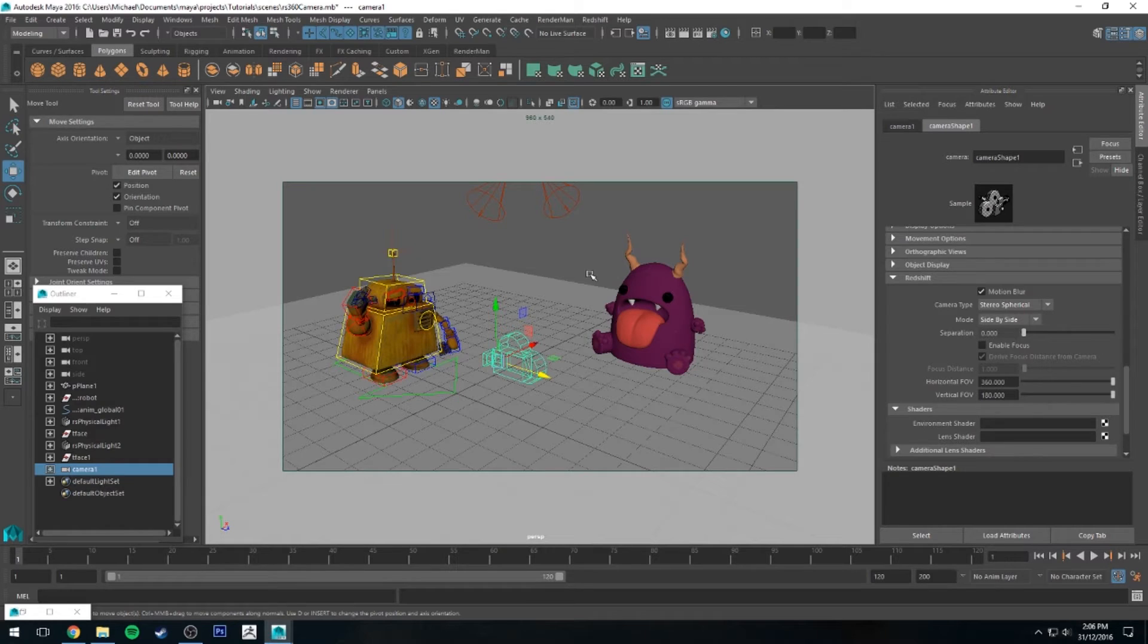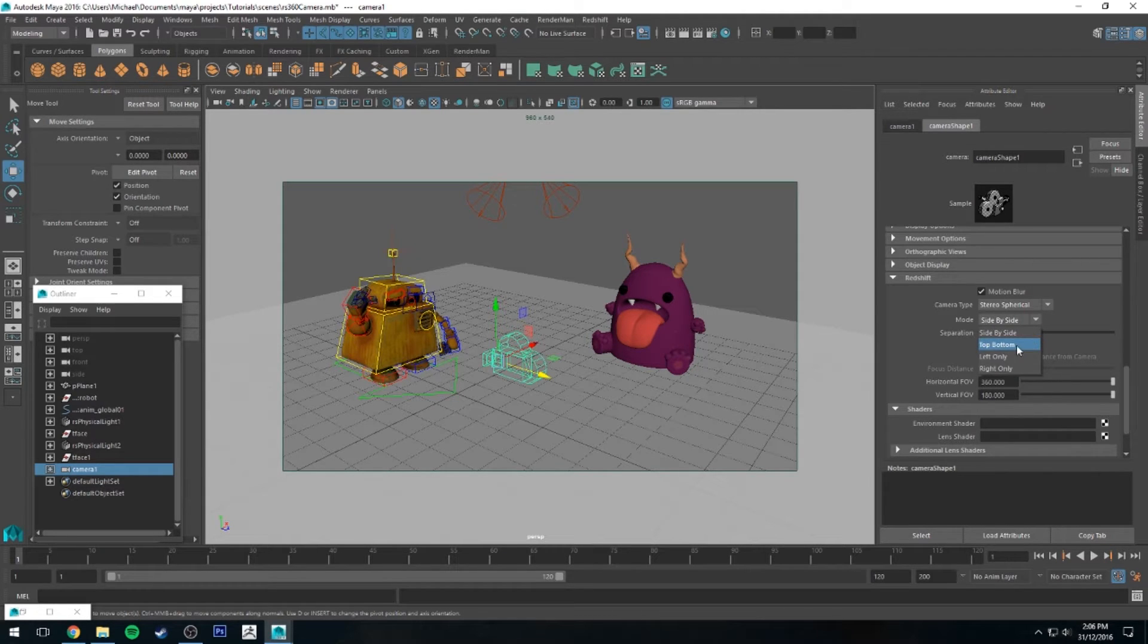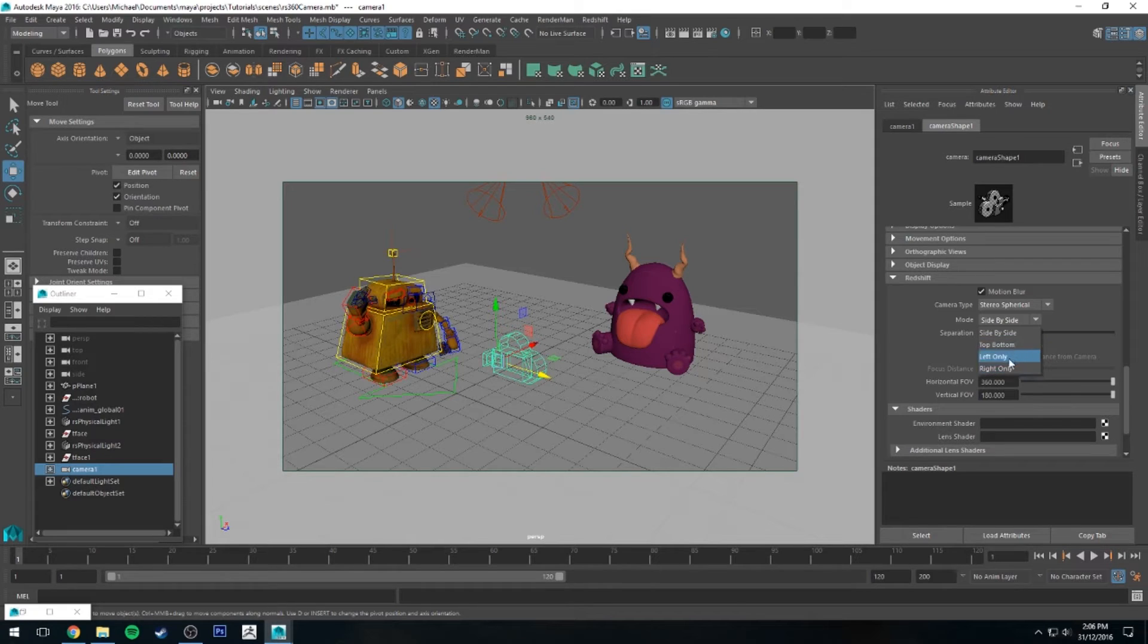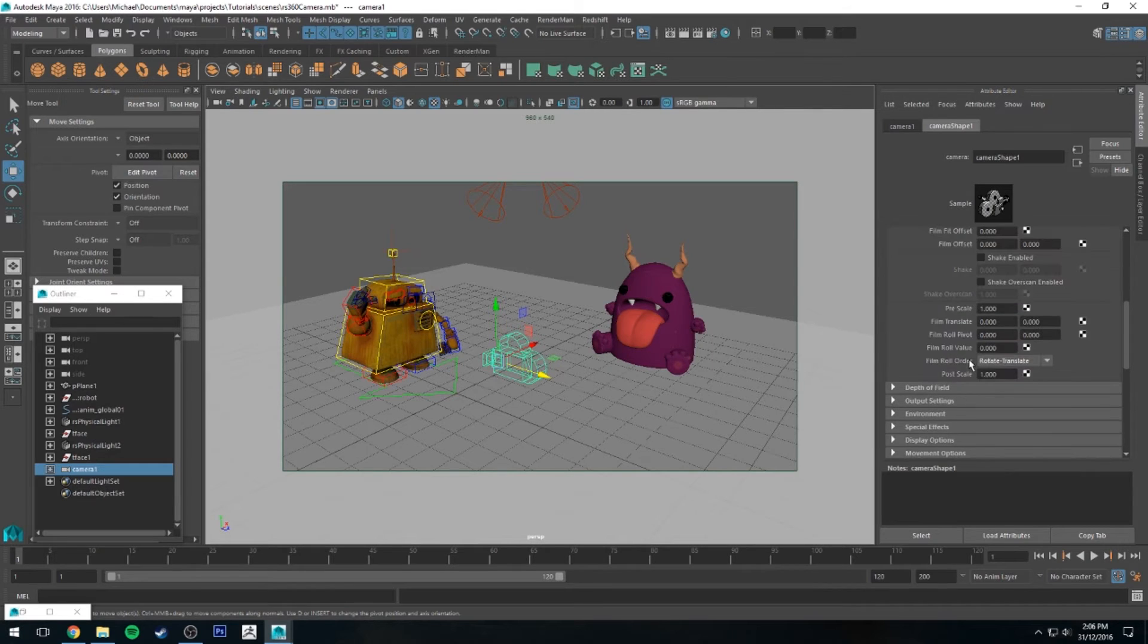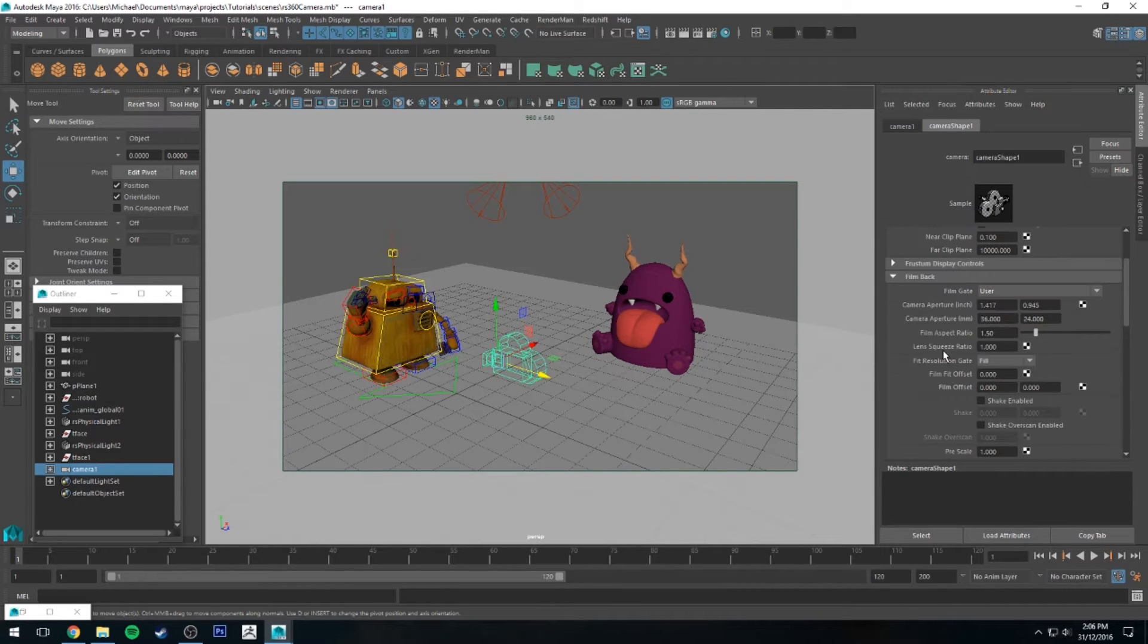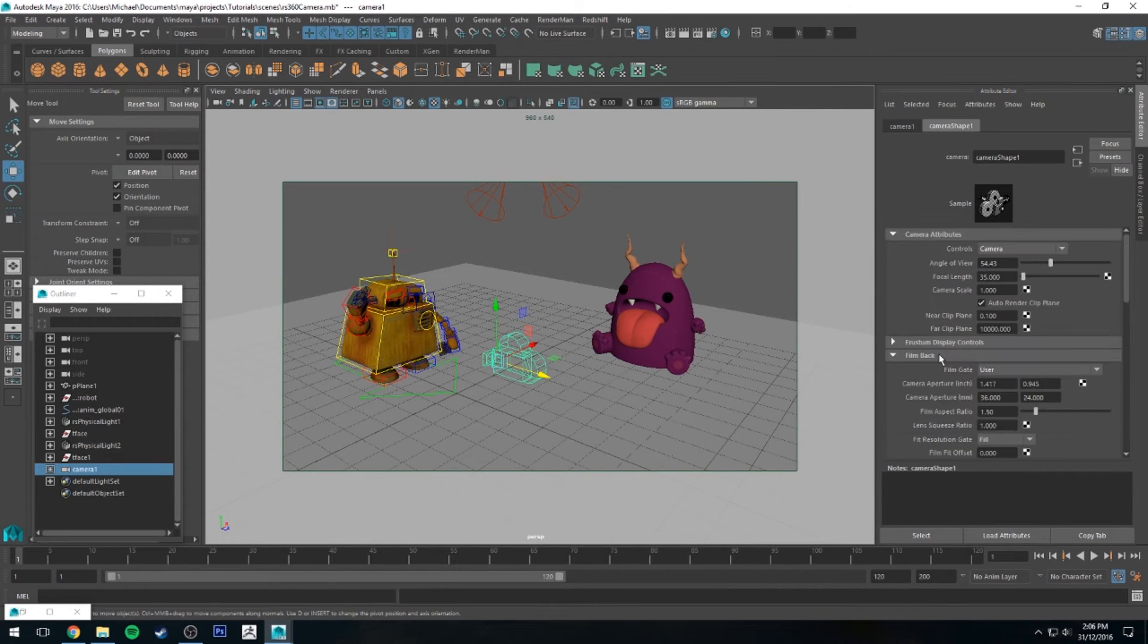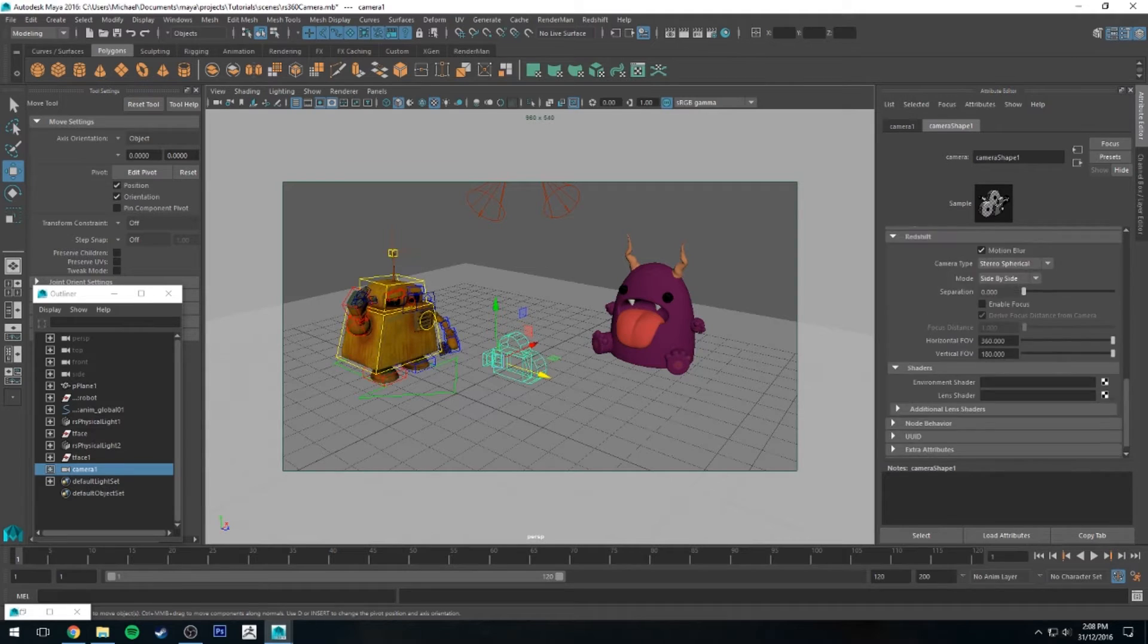If you're doing a top and bottom image, you'd want to change this to be top and bottom, or if you wanted to render the left eye and the right eye separately, you could do that as well. I'm going to do side-by-side because I know that works well with Virtual Desktop, which is what I'll be using to show you how the image looks in VR.